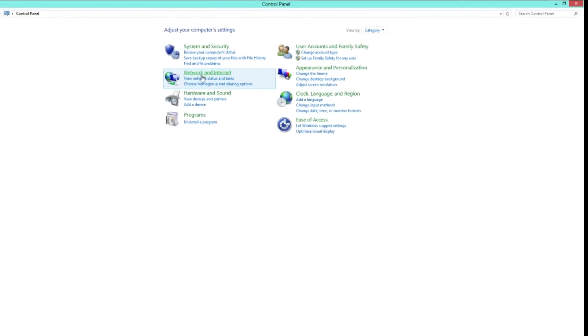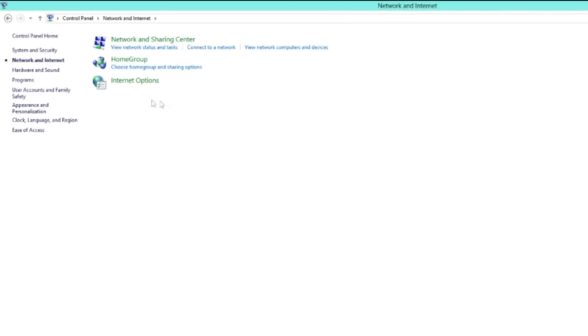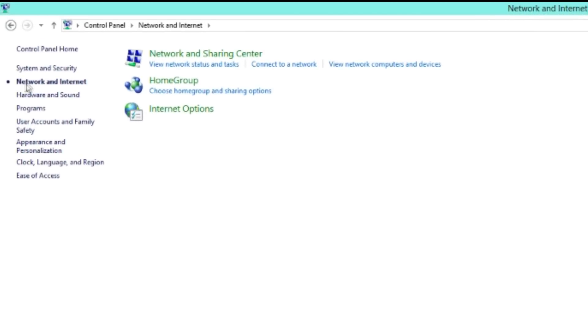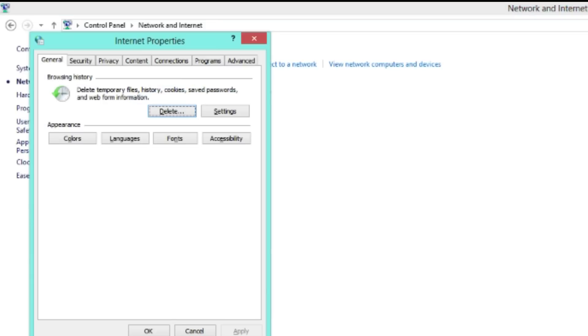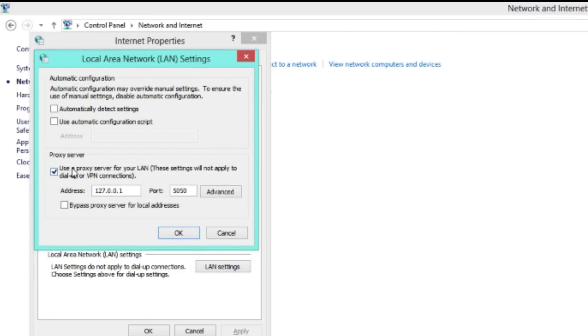After you get to your Control Panel, you need to go to Network and Internet. Click on Internet Options, then go to your Connections tab, and click LAN Settings. Then uncheck this.